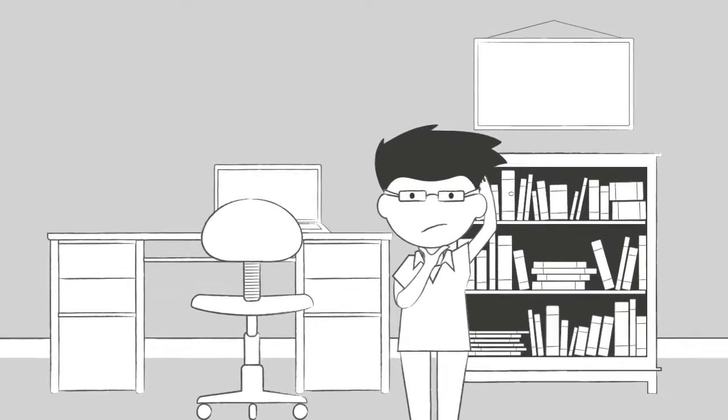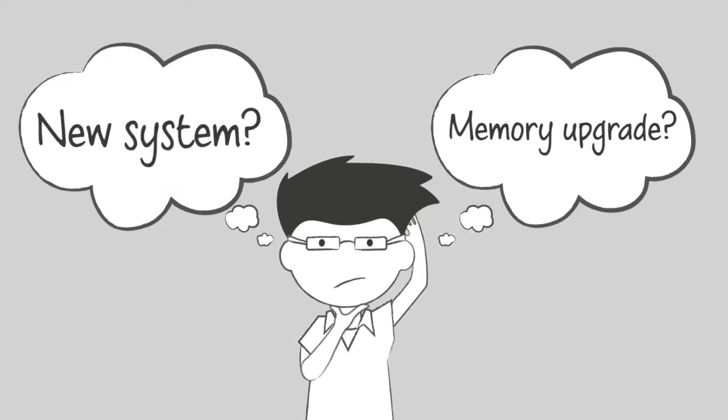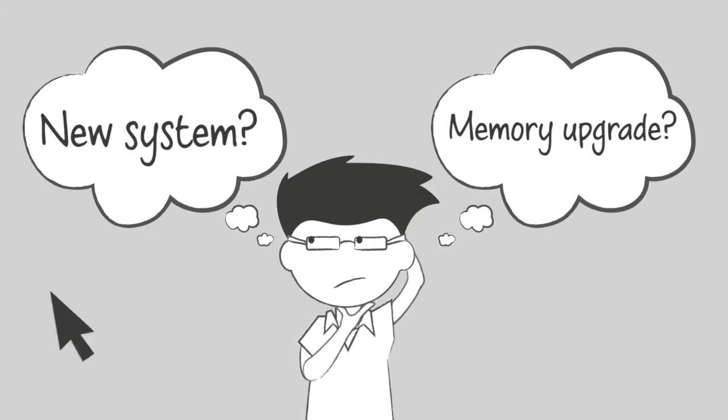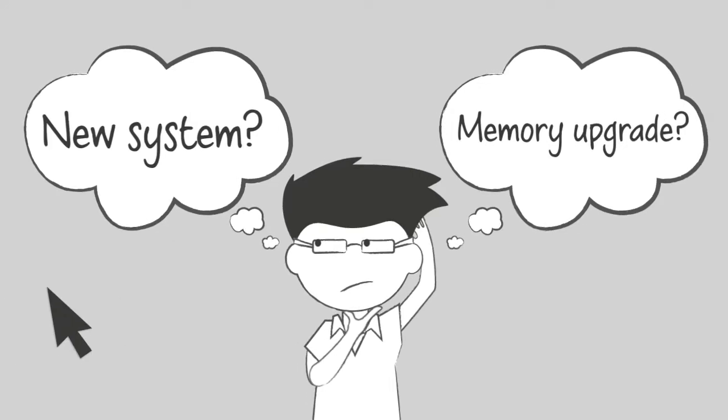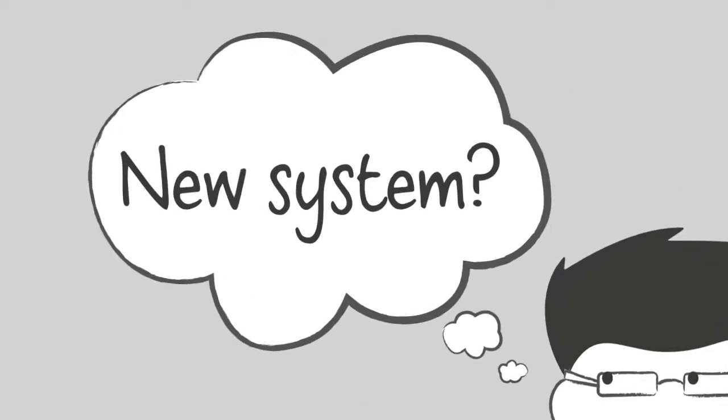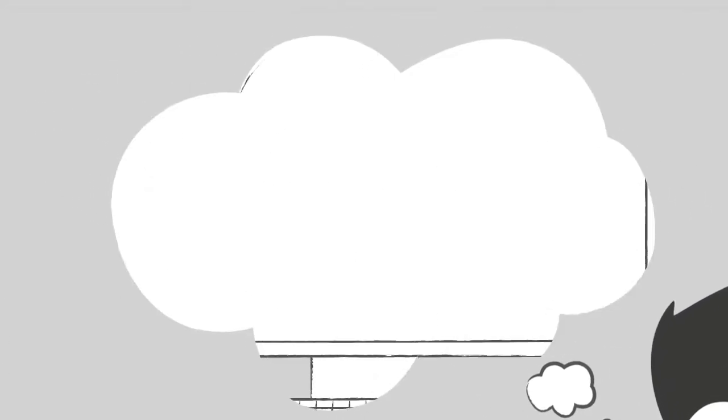However, with a simple memory upgrade, you can extend your computer's life and potentially make it faster than a new system for a fraction of the price.